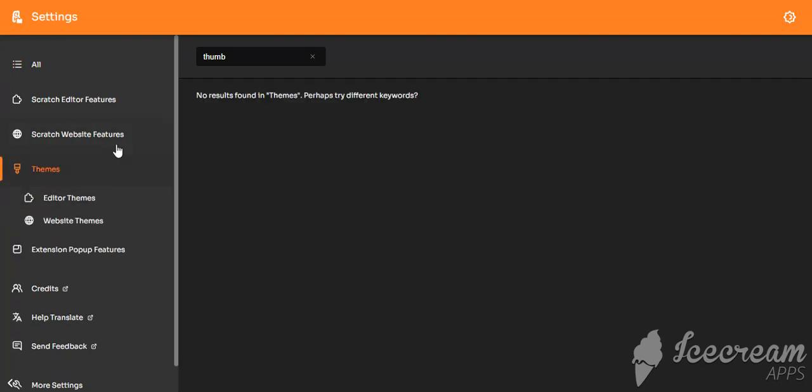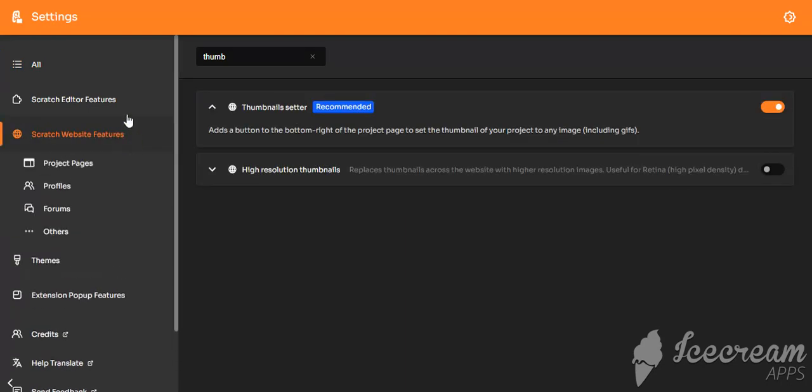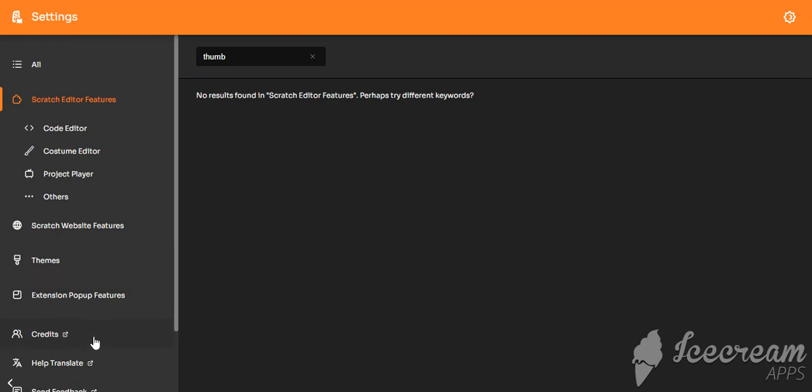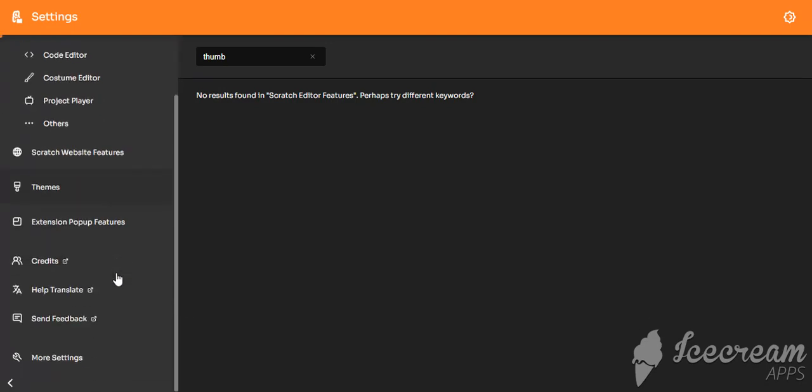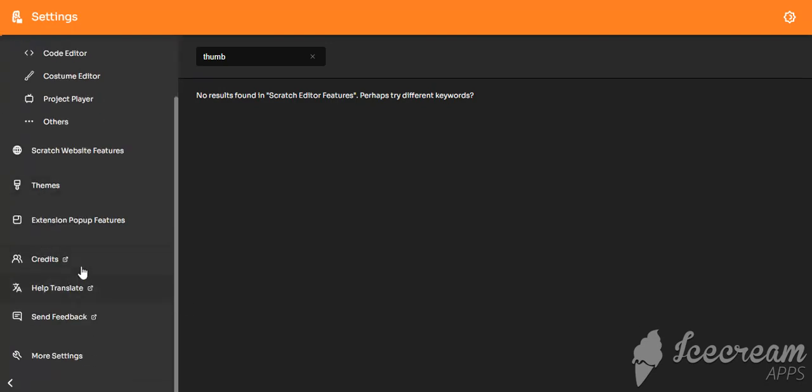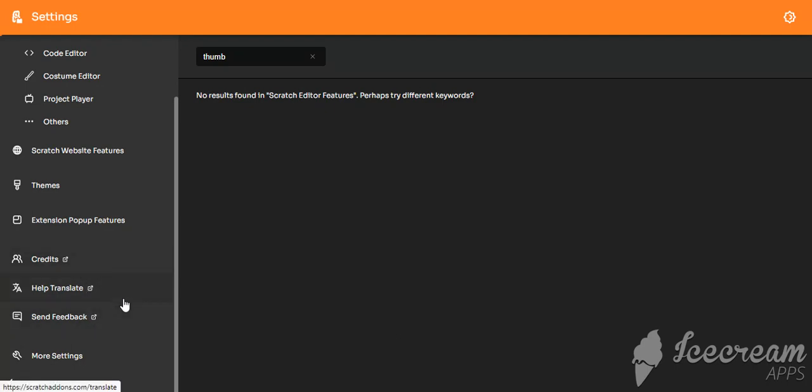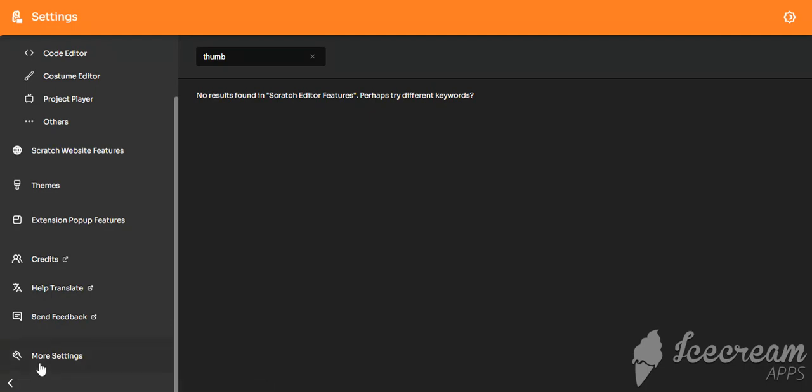Scratch website features, Scratch editor features, credits, extension popup, features, themes. It helps translate. You can send feedback.